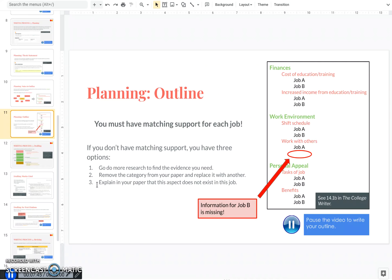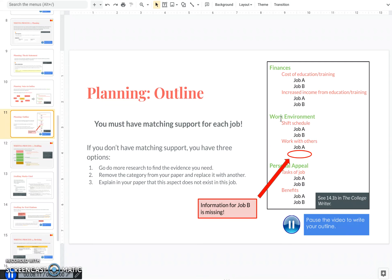Perhaps there's some aspect of this job maybe related to the tasks that just isn't applicable to the other job. And if that's true, that's okay, but you need to let the reader know so that they don't think that you just forgot it. So go ahead and pause the video and take time to outline what will eventually be the body of your paper, thinking how are you going to organize all of your information into at least three sections, and then what evidence are you going to put under each section for both jobs.